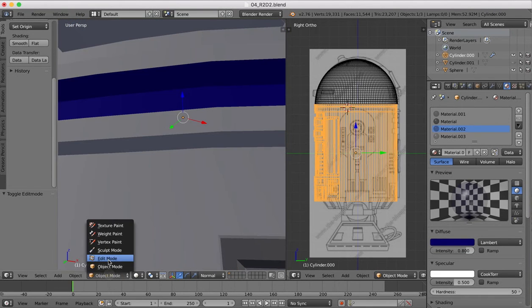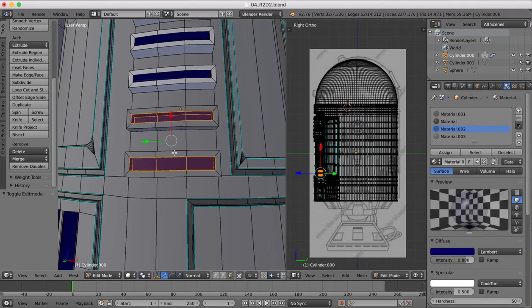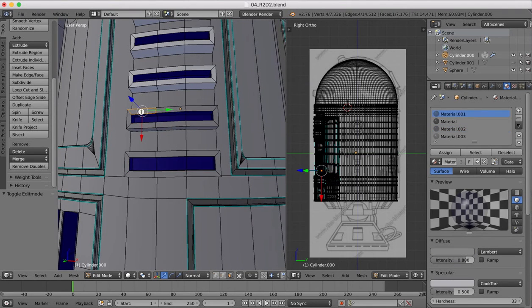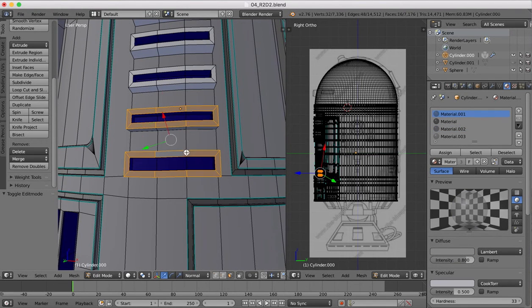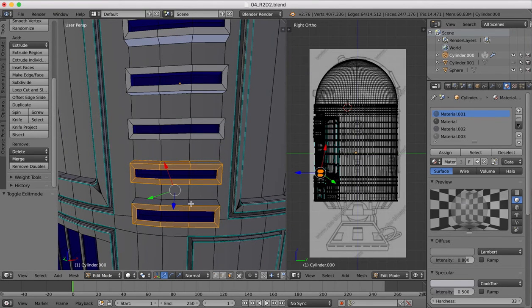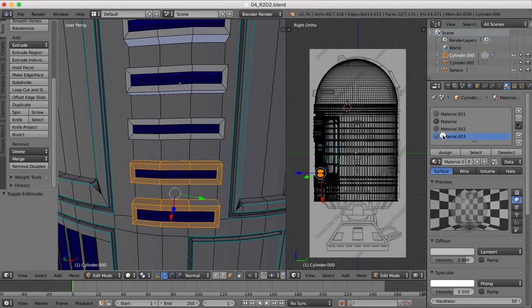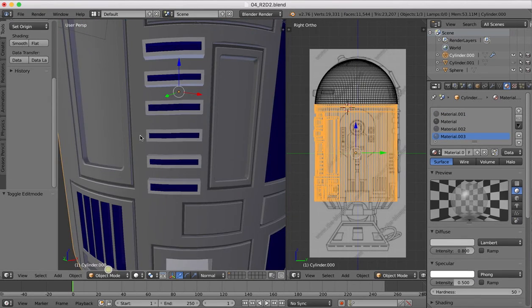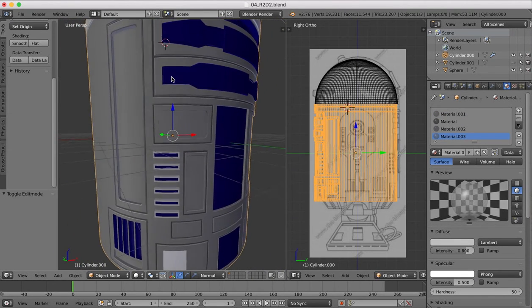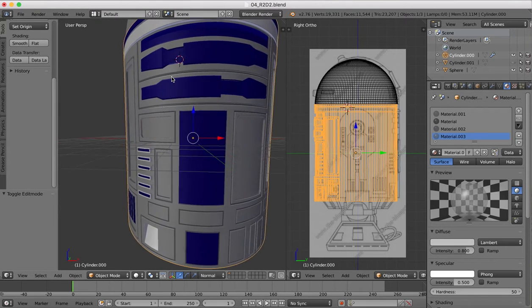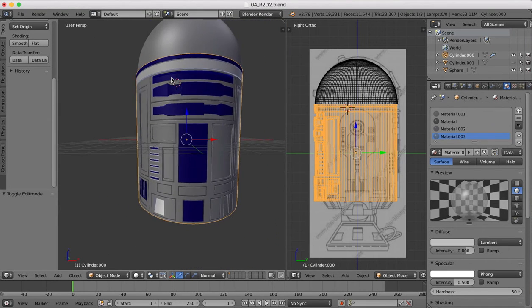Into edit mode so we can see the colors, and now we need to get these areas, this and this, to top silver material, assign. Go into object mode, and there we have those parts done as well.